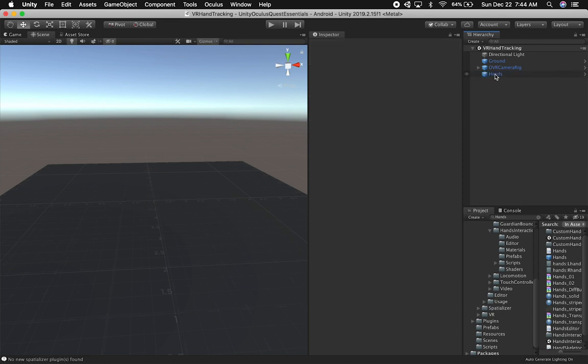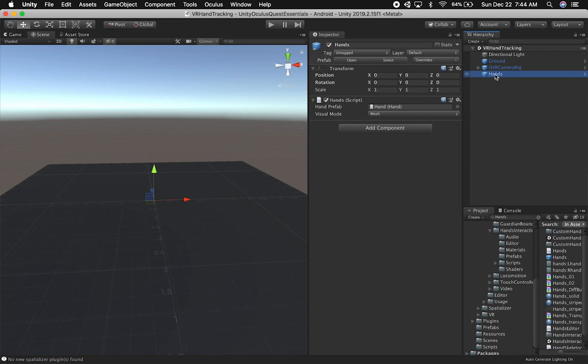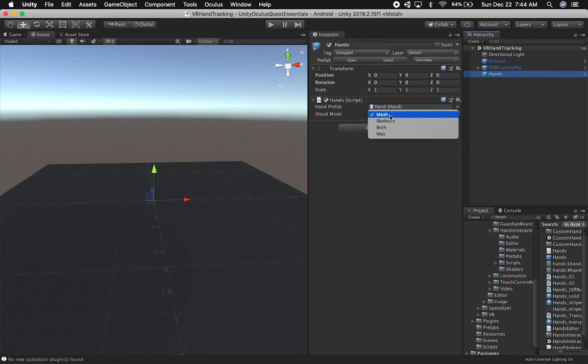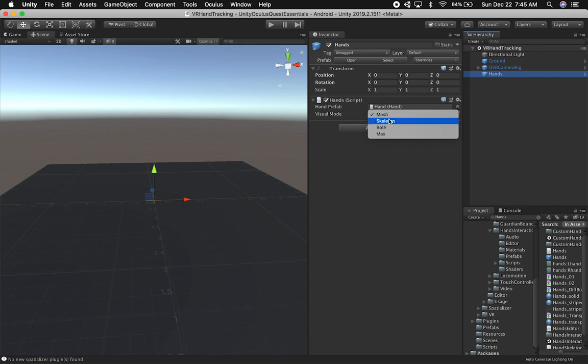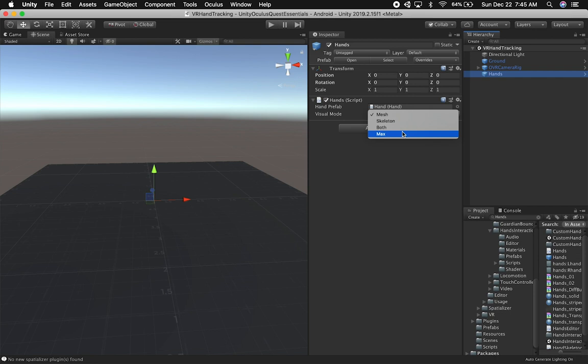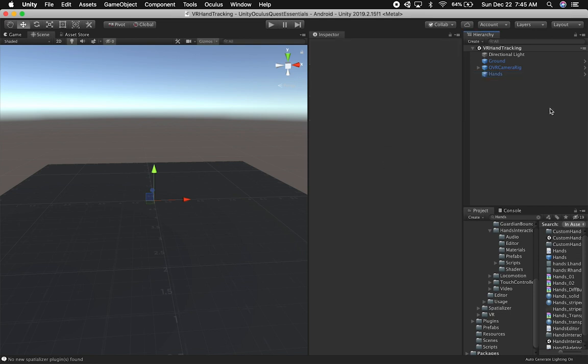Next, to make it a bit cooler, I'm going to create a timer that allows us to change the visual mode. As you can see, if I want the hands to look like a skeleton, I can change this enum from mesh to skeleton. I can also have mesh and skeleton show together, or set it to max, which I don't really know what it does right now. All I know is it's used to cycle through the different hand styles.